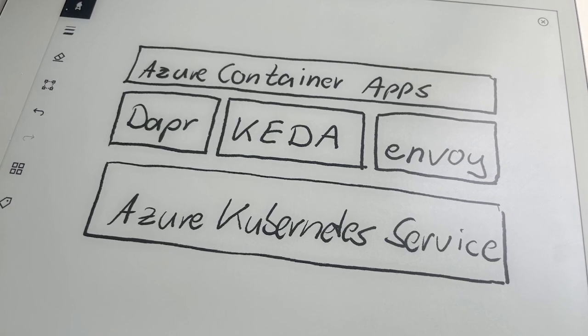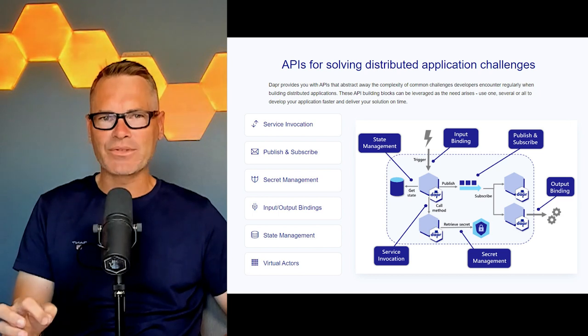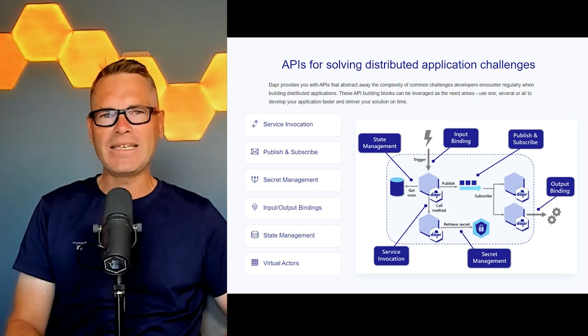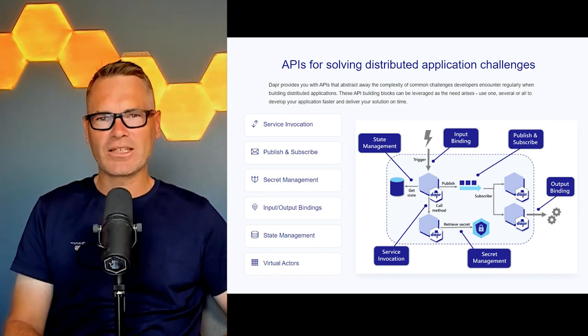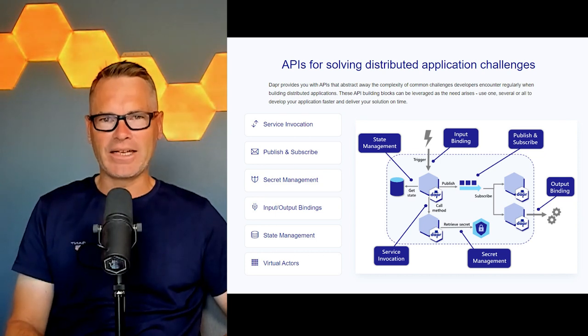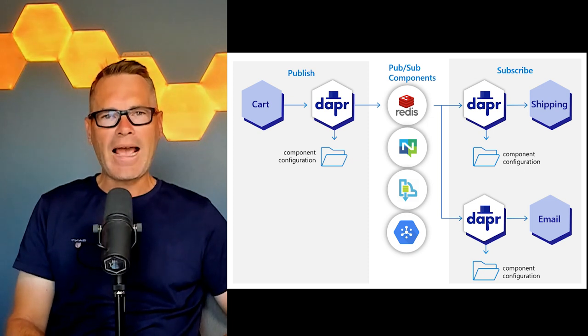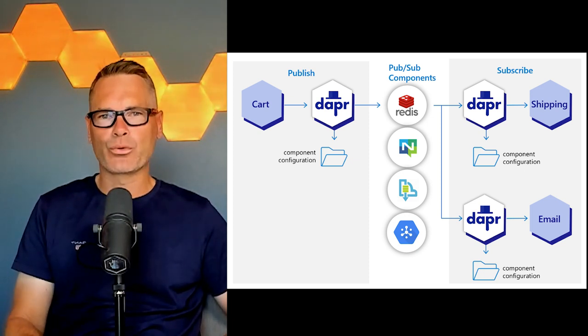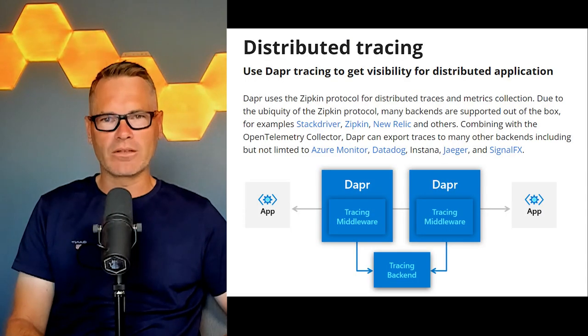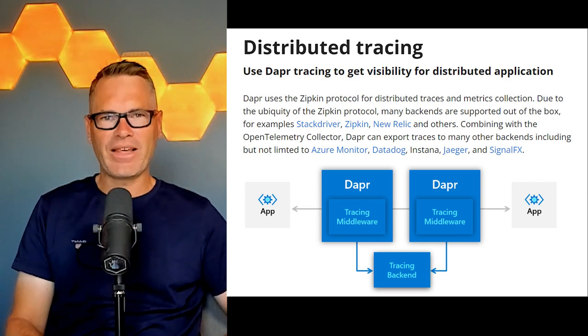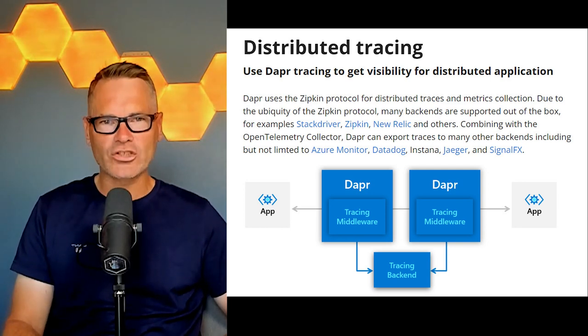Azure Container Apps is built on the foundation of Dapr and KEDA. The Dapr integration offers an optional set of APIs that simplify the authoring of our apps and microservices. It exposes a pluggable model to easily swap in and out services such as storage, caching, messaging, and databases without the need to change our code. Apps can communicate securely over mutual TLS through Dapr service invocation, or via messages using Dapr's publish-subscribe API. Dapr-enabled apps also provide distributed tracing, which can be integrated with Application Insights to follow the course of a request or transaction through an application.